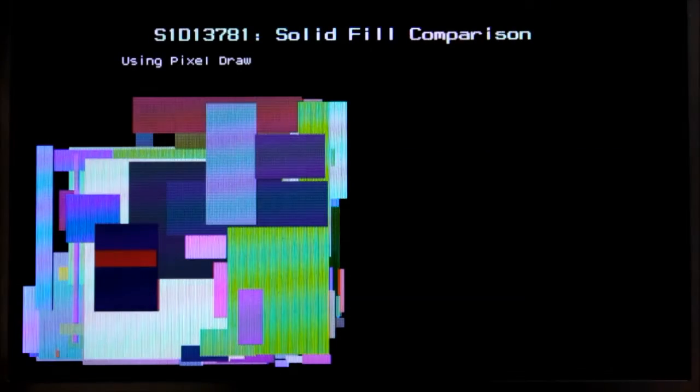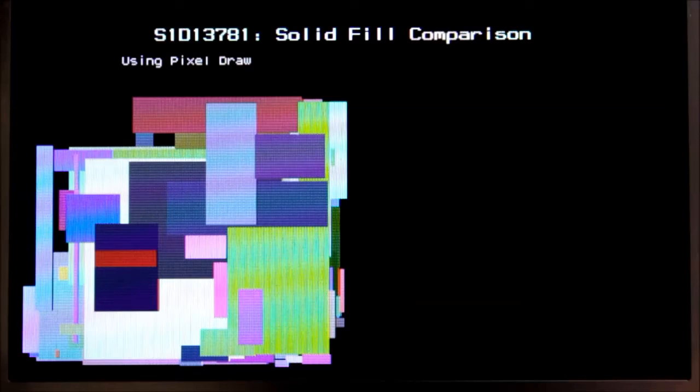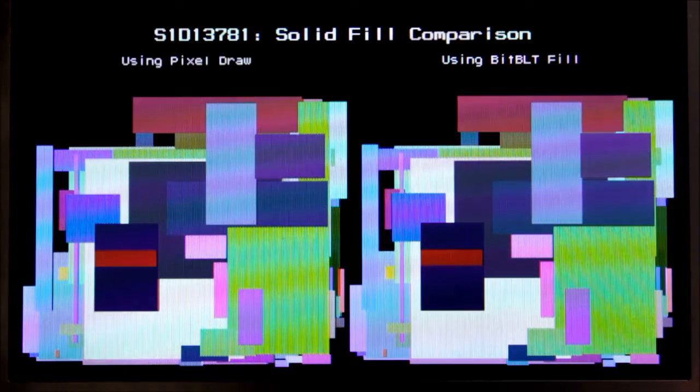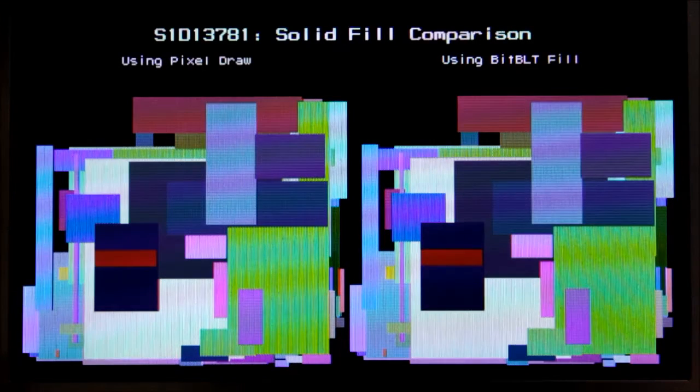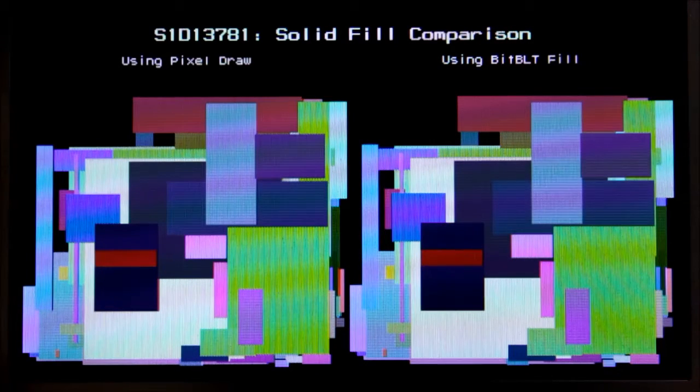The first one here is a solid fill. First frame uses a normal pixel draw and then when the BitBlit engine is used it pretty well pops in instantly.